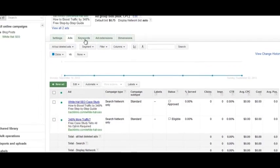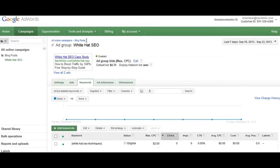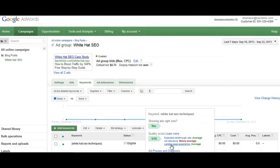The last part of quality score is your landing page experience, which is exactly what it sounds like — the experience the user has when they click on your ad and land on your page. In general, the more targeted your landing page is for that particular keyword, the better your landing page experience score will be.